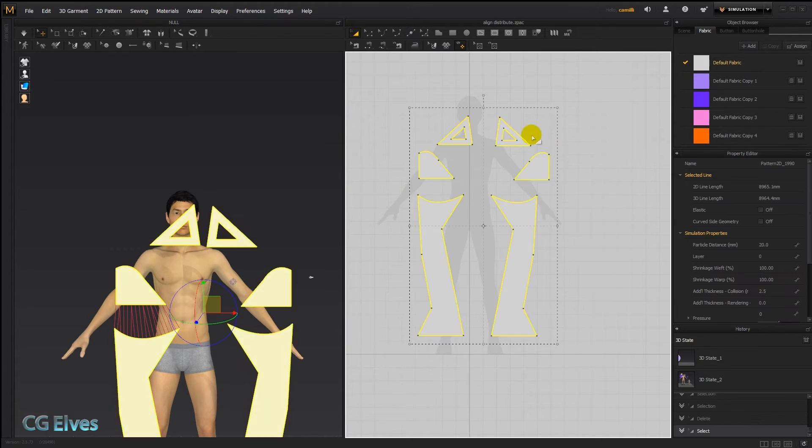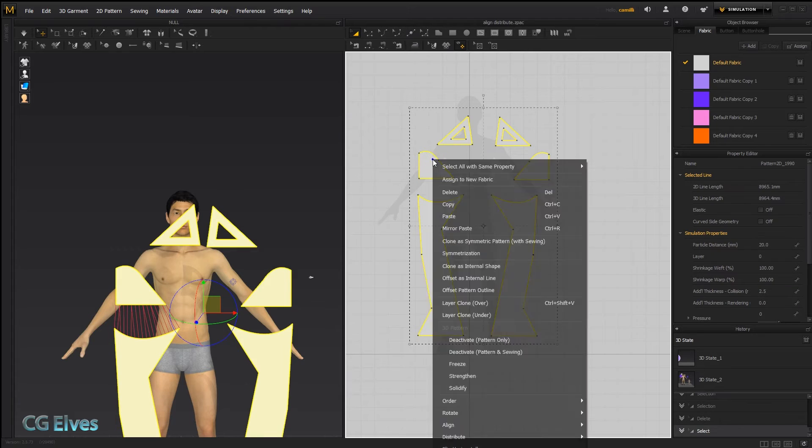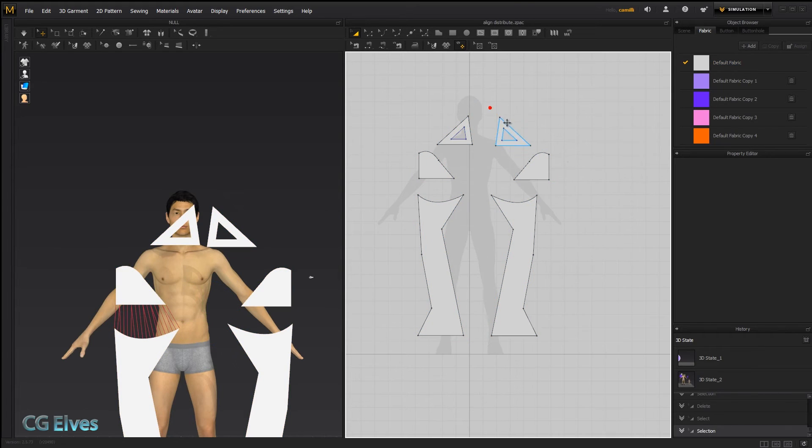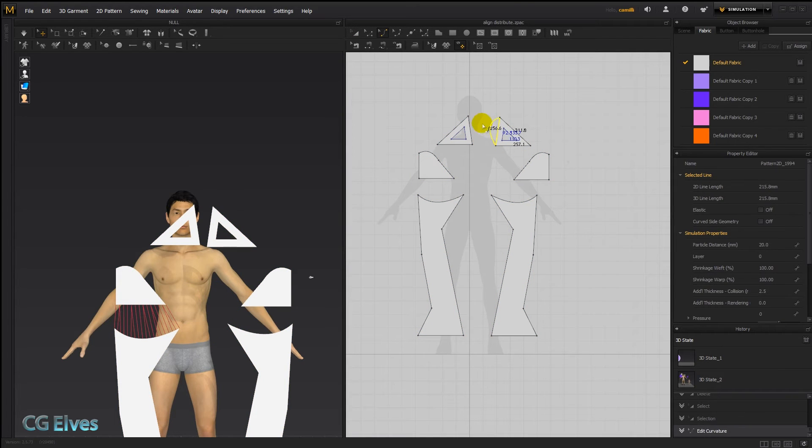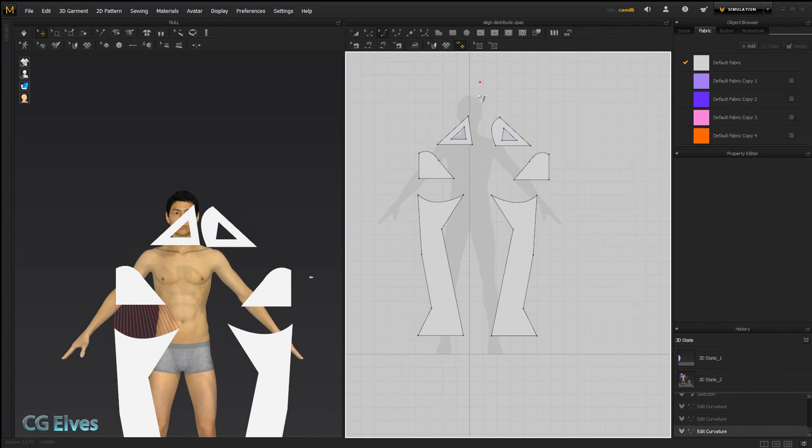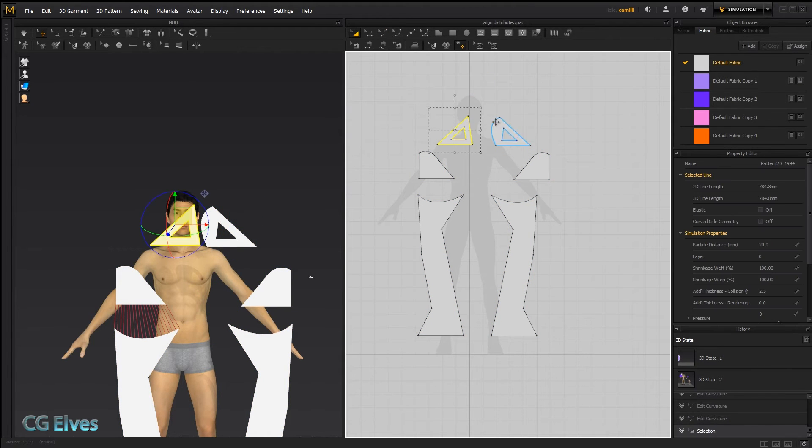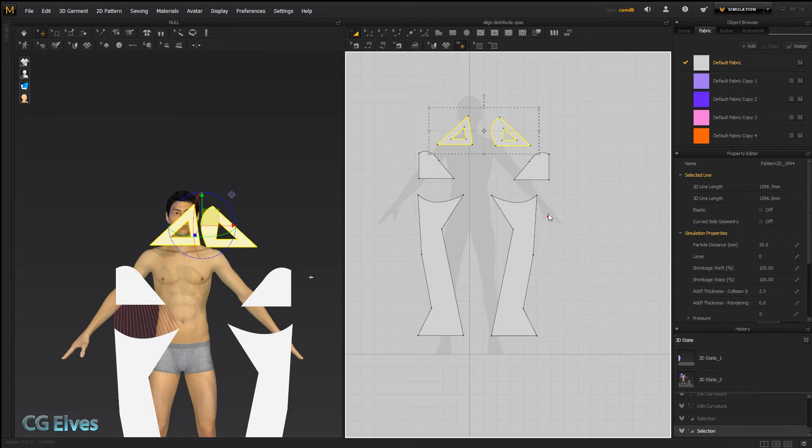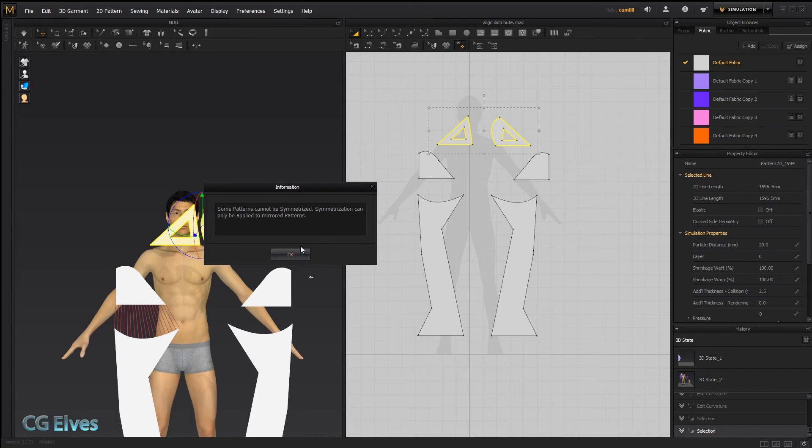You just need to select them, right click, and if they are the same. If there's any change in one, like a curve here, and then you try to symmetrize them, it's not gonna work.